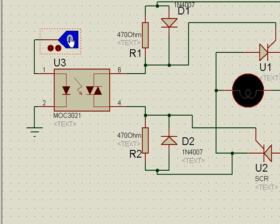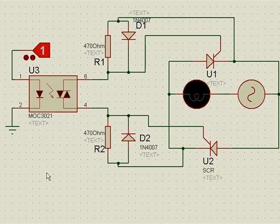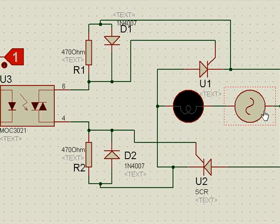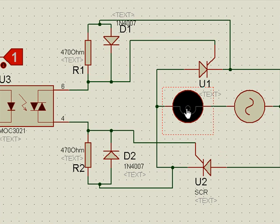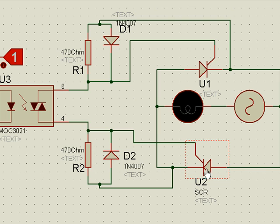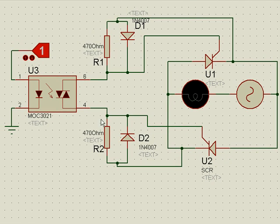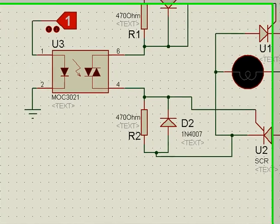The requirement is that we have connected it like this. This is the load, this is the supply, and we have the back-to-back SCRs connected in this fashion, and we will see how it works.